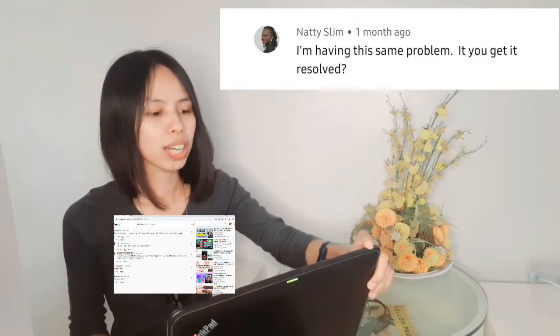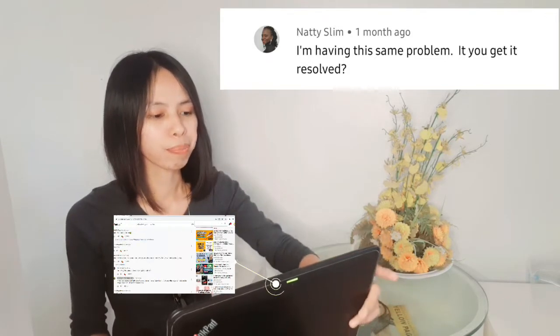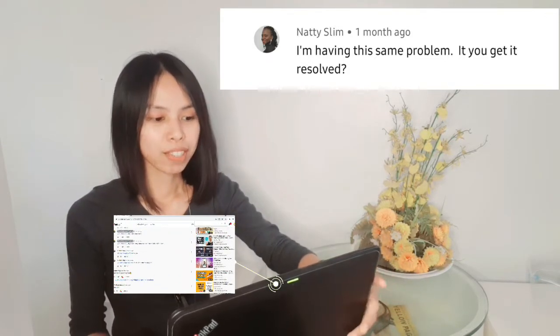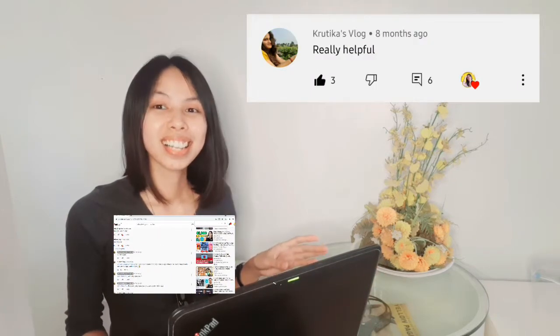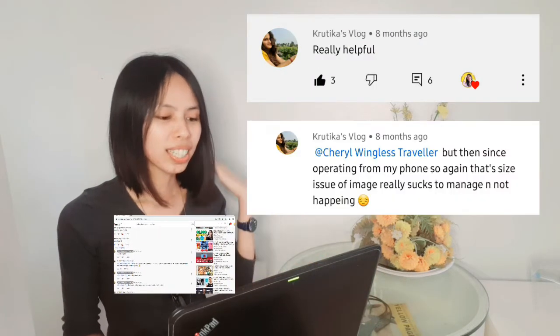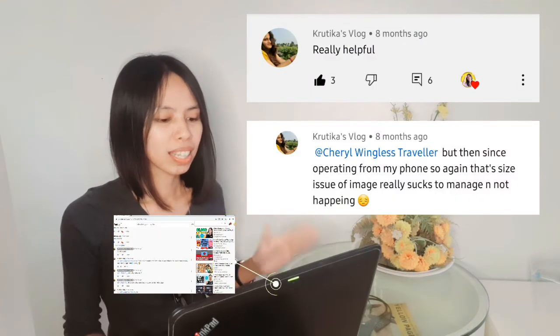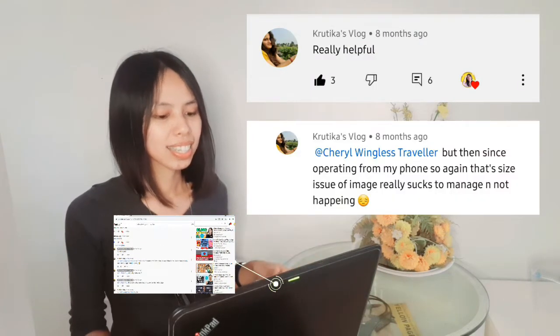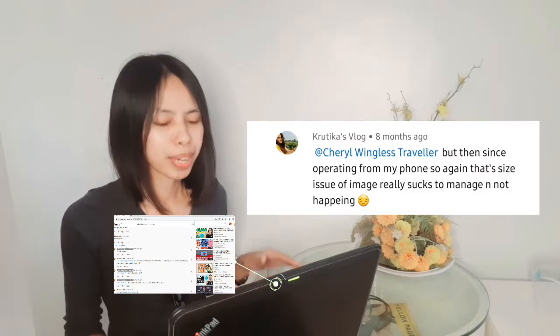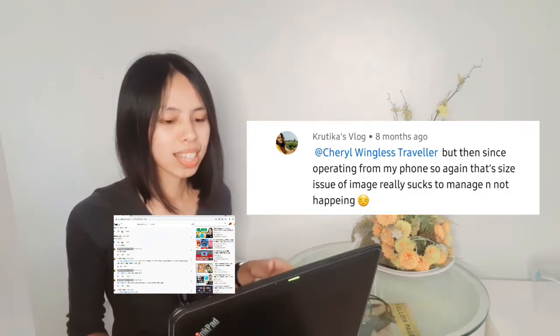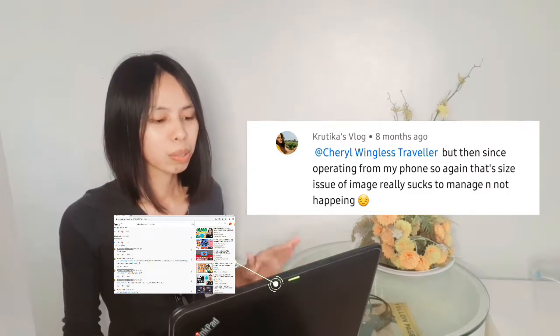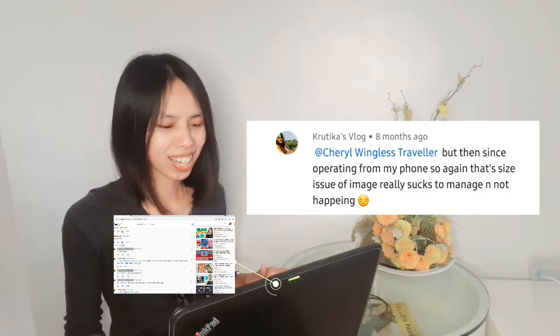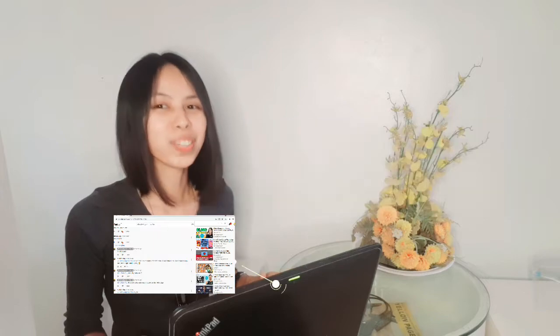And the third one is coming from Kratika's vlog. It is really helpful, Cheryl, but since operating from my phone so again that size issue of image really sucks to manage and not helping me.